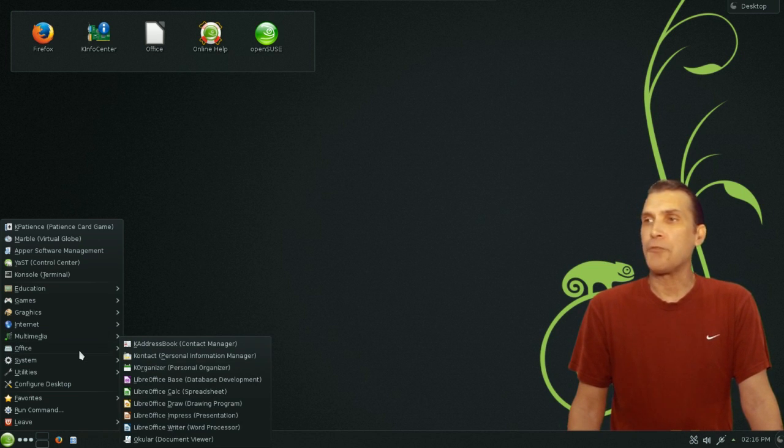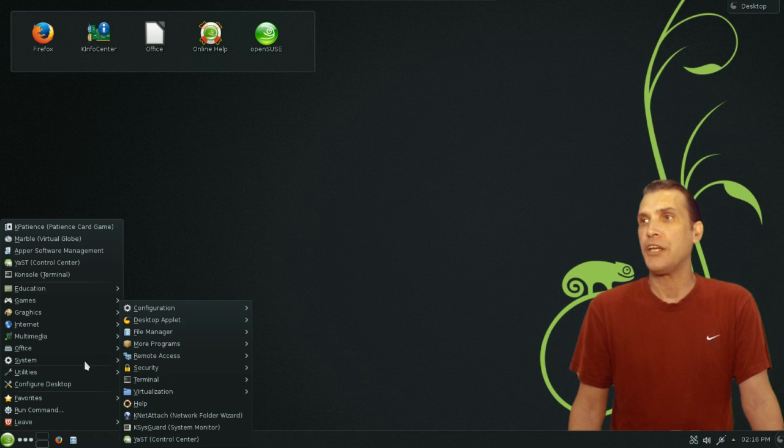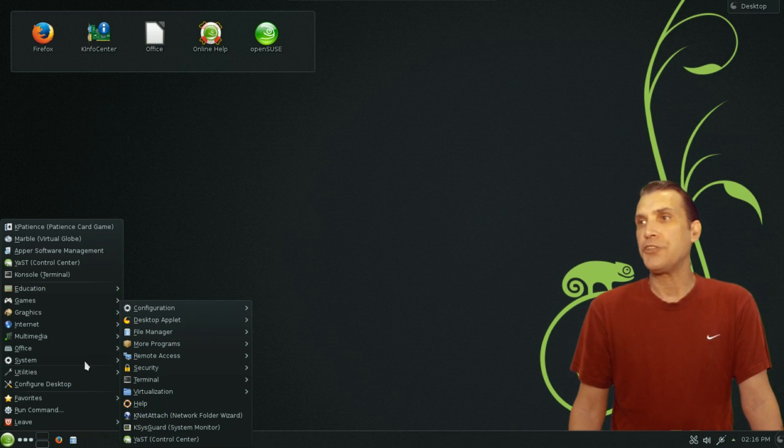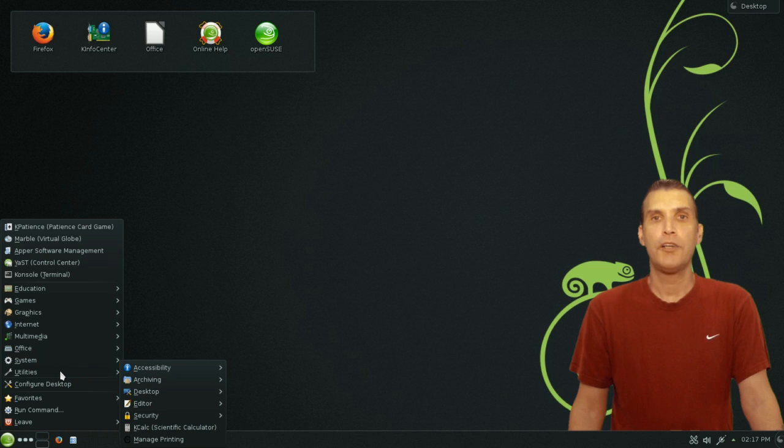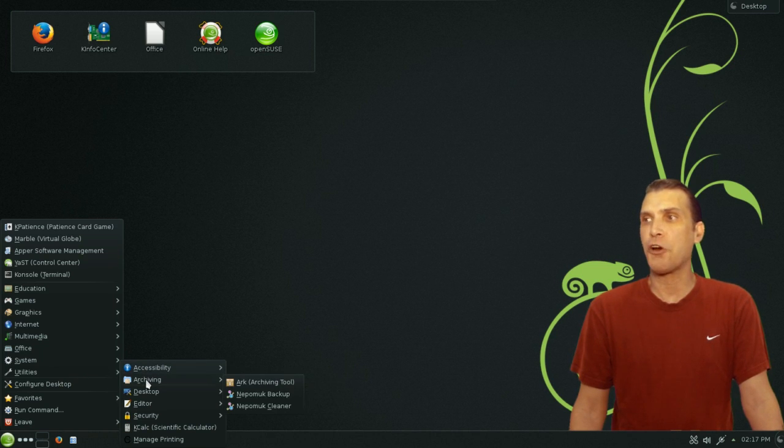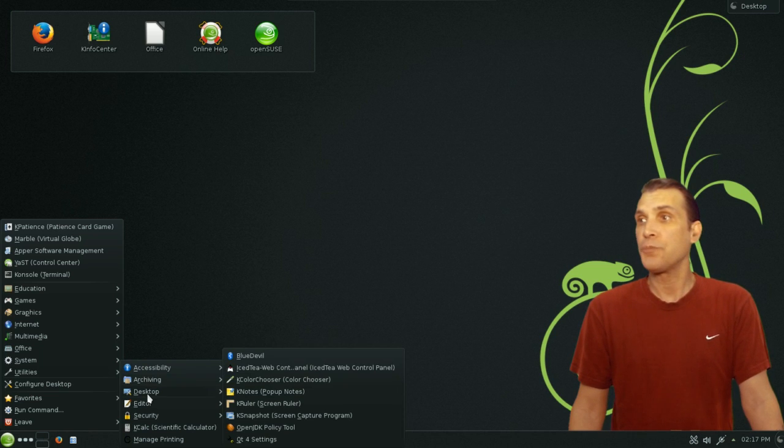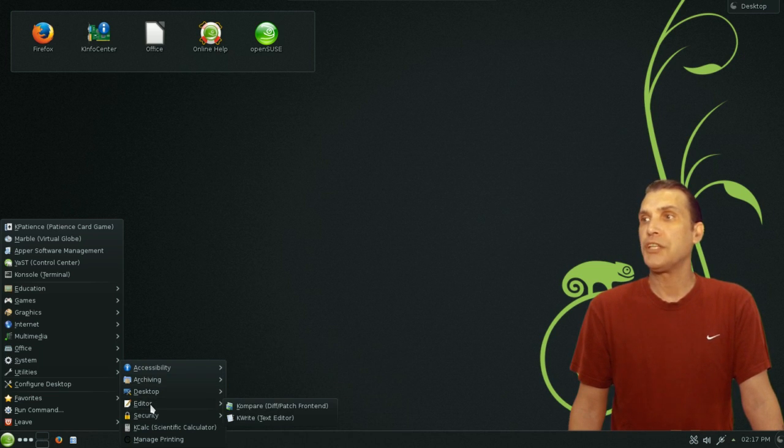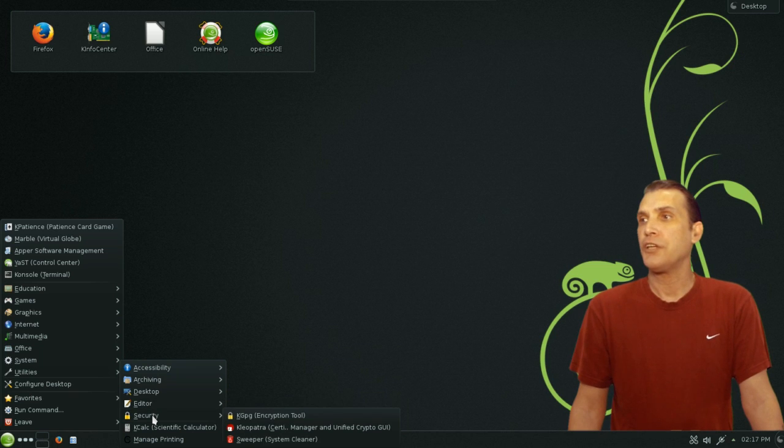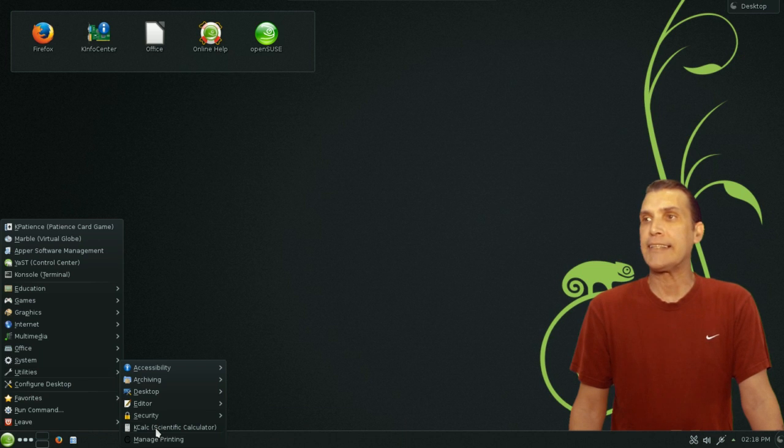You get the full LibreOffice suite along with a number of KDE applications, with the inclusion of Okular for viewing your documents. All the system tools you need to get the most out of this system is located here. You've got a number of other utilities included with this, some accessibility options, archiving tools with backup utilities, some desktop tools, you've got your text editors, your security tools, and then of course you get the KCALC scientific calculator.